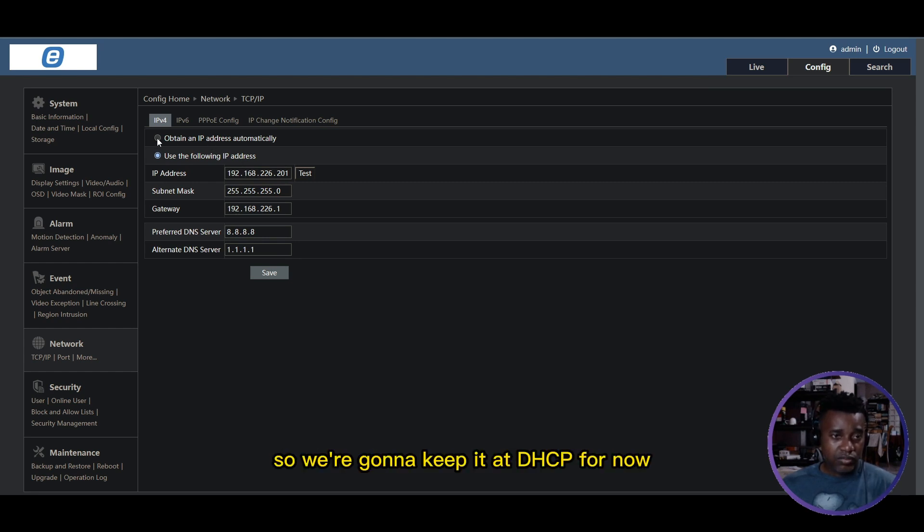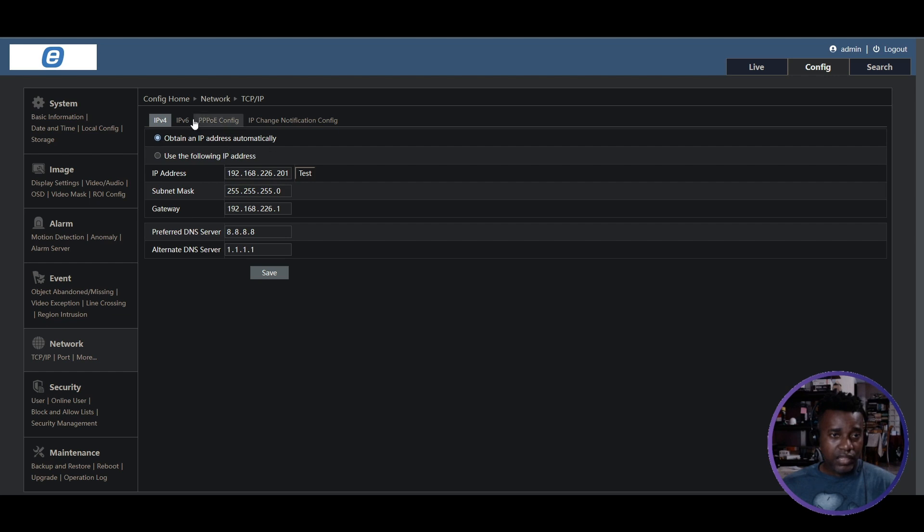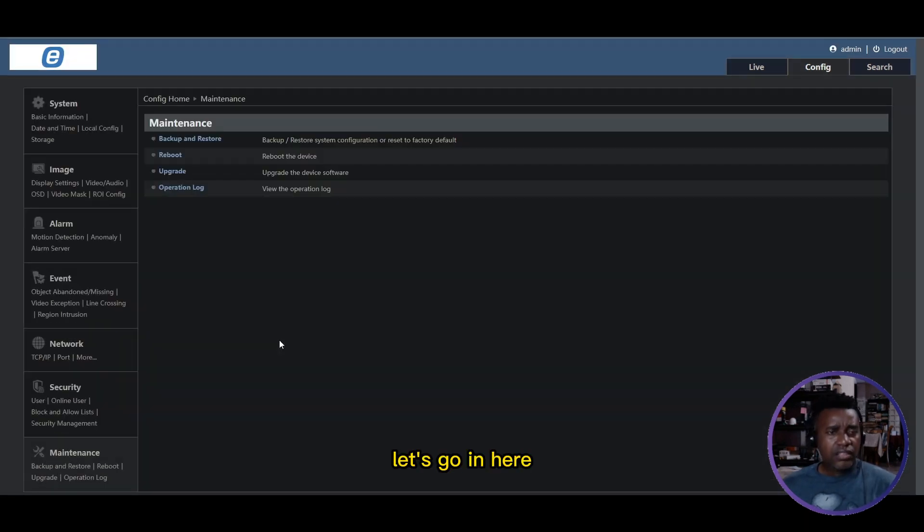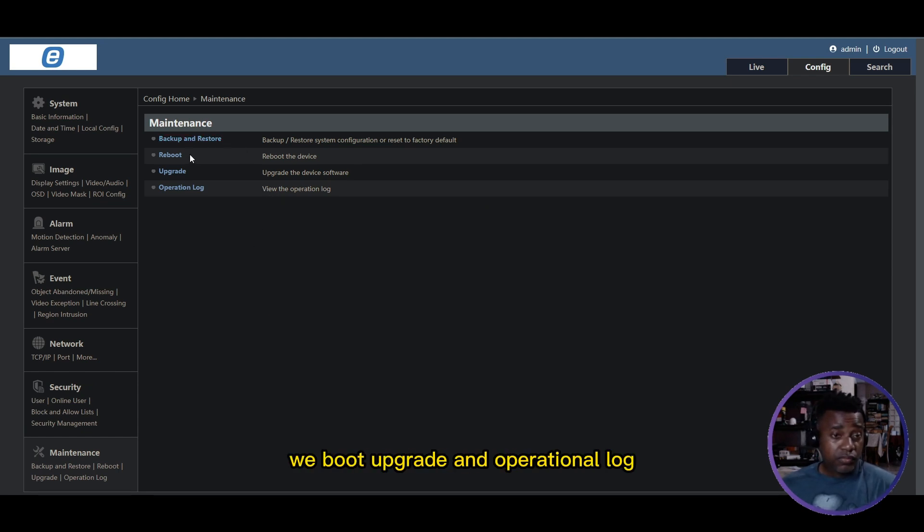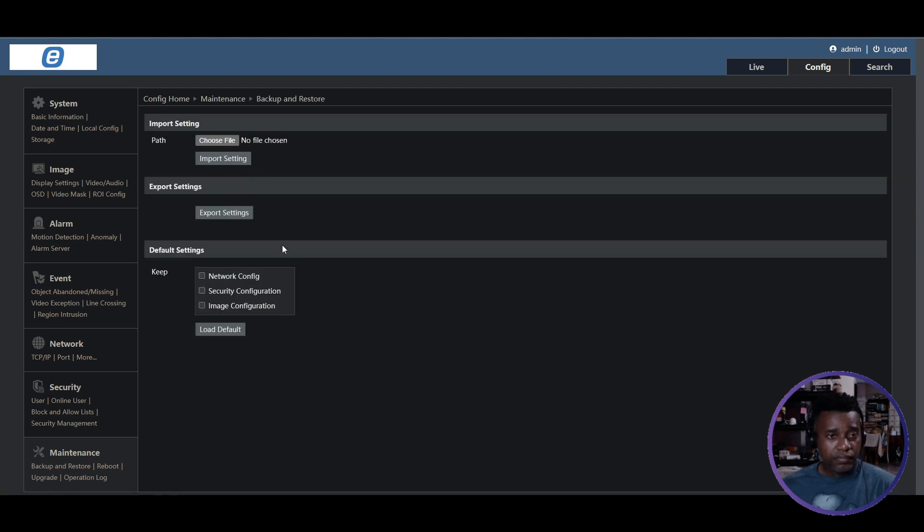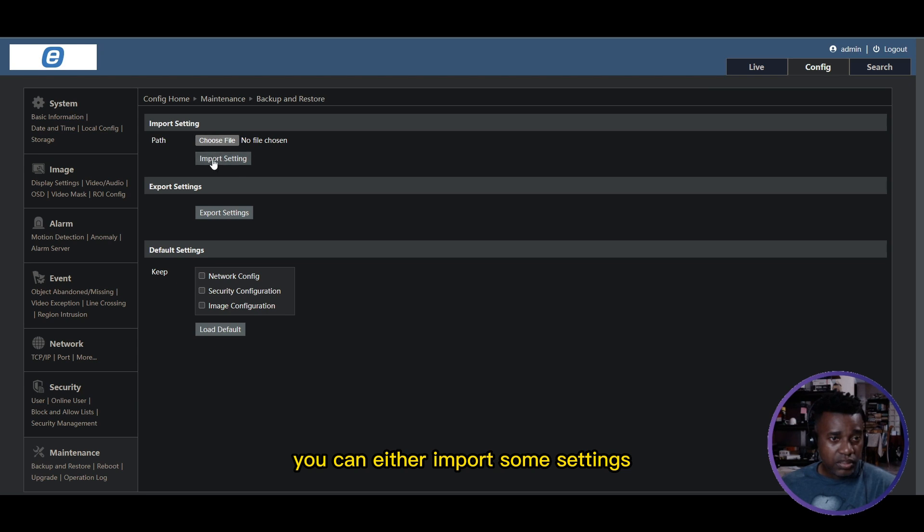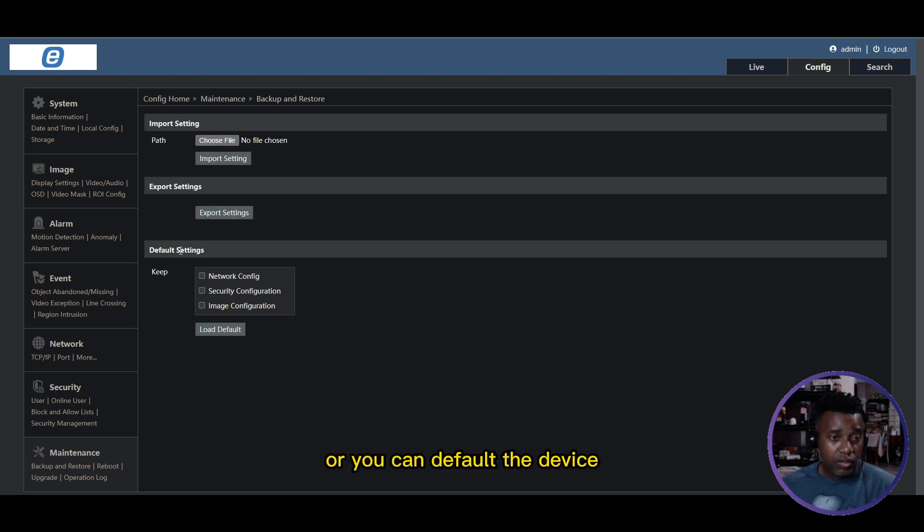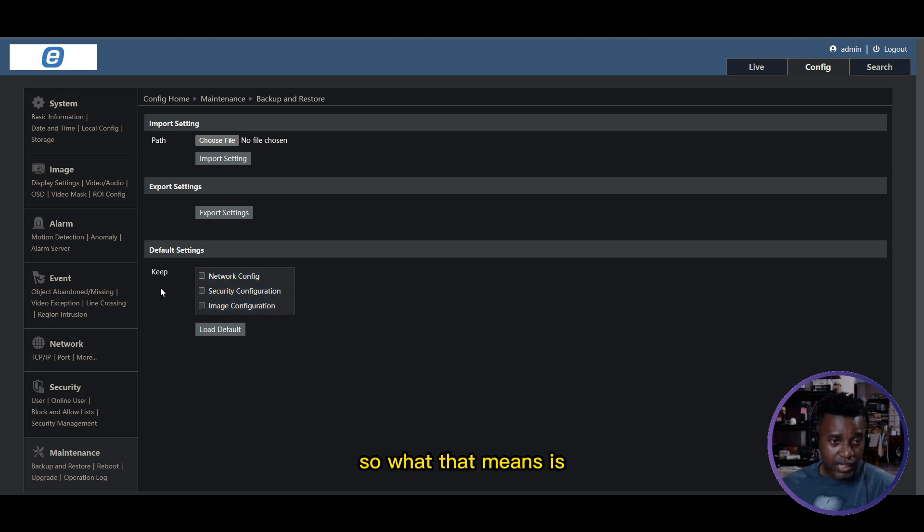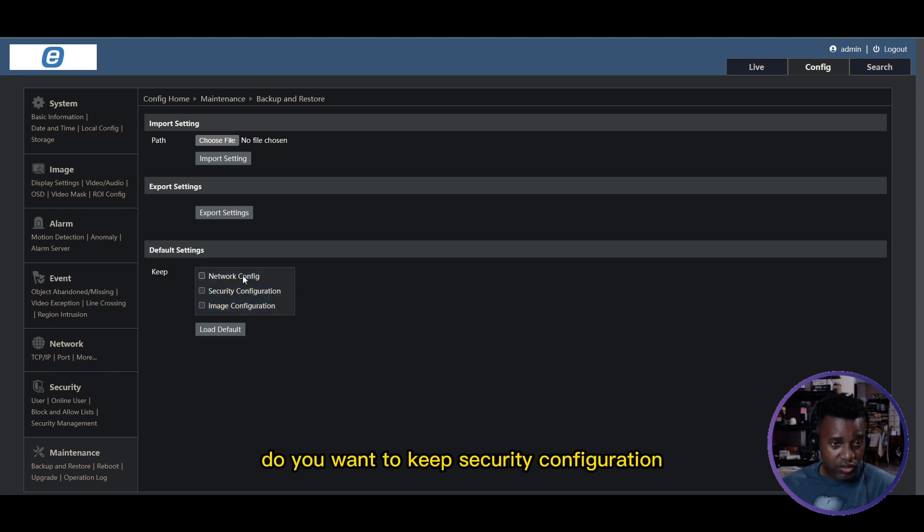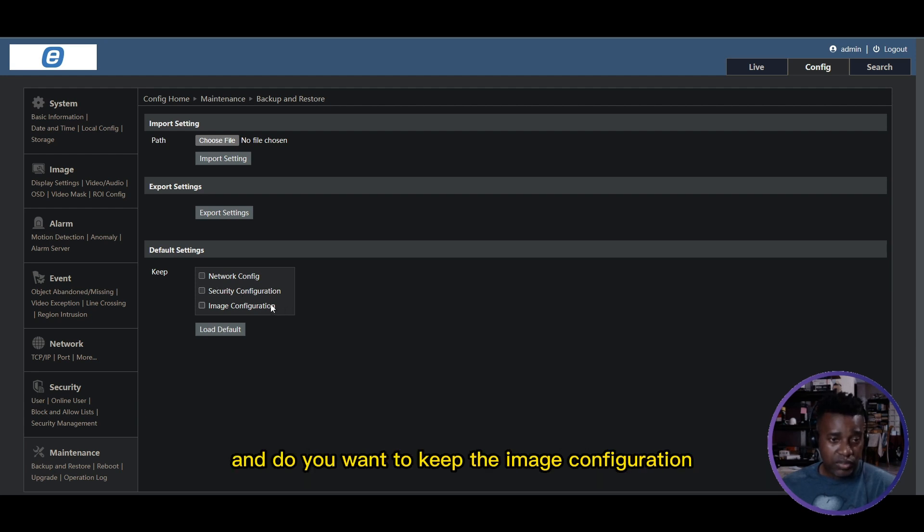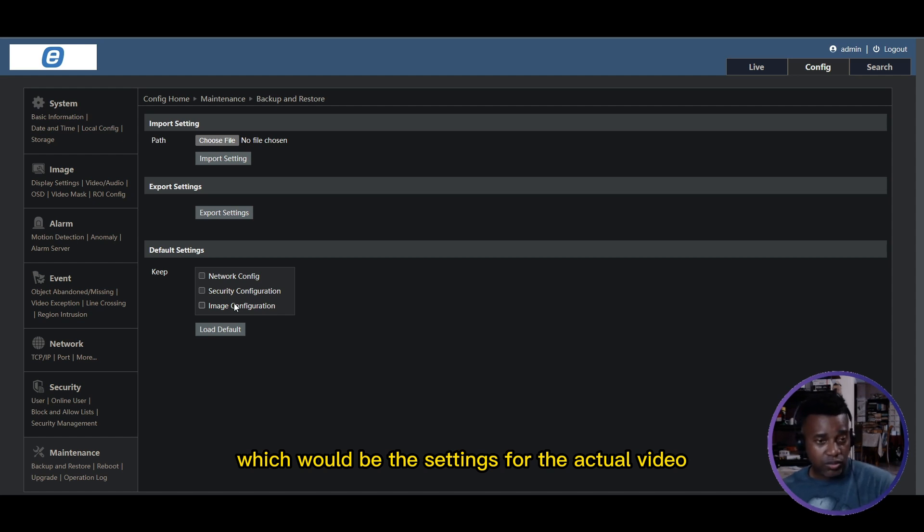With regards to Maintenance, let's go in here. There's Backup and Restore, Reboot, Upgrade, and Operational Log. The Backup and Restore function - you can either import some settings, you can import the configuration that you've saved, or you can default the device. Now be careful, it says 'keep' right here.